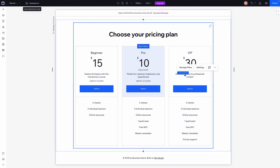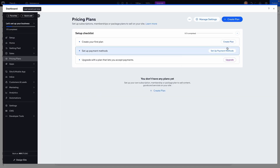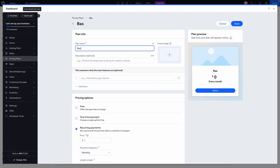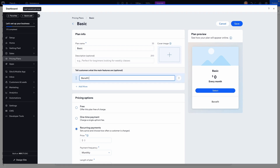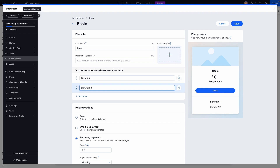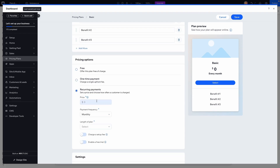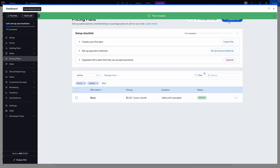I want to start by going to Manage Plans and pressing Start Now. We're going to create three different plans. Press Create and call this one Basic Plan, then add some benefits — benefit number one, benefit number two, benefit number three. We'll set this to recurring payment, five dollars a month, length of plan until cancelled, then press Save. Let's do that two more times for two additional plans.